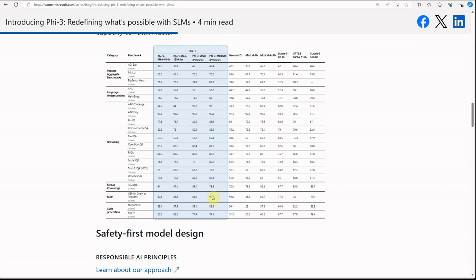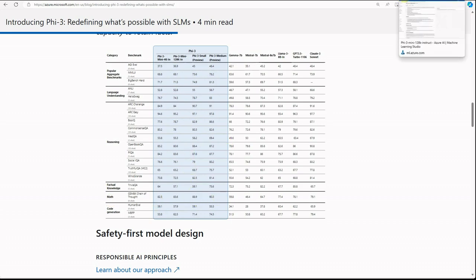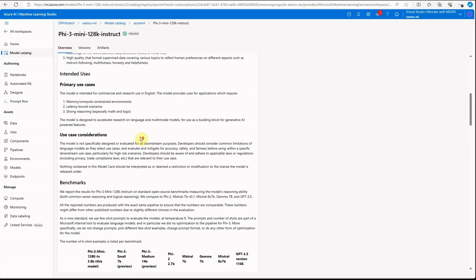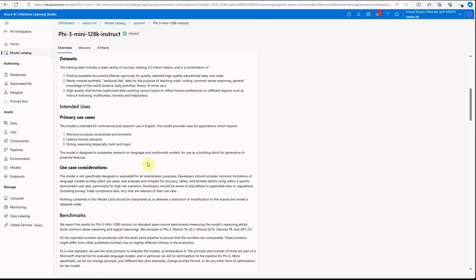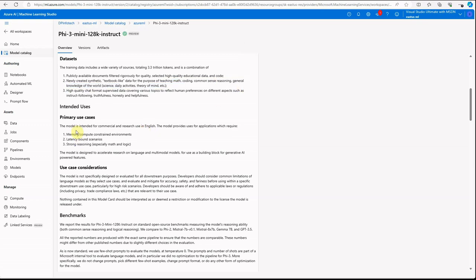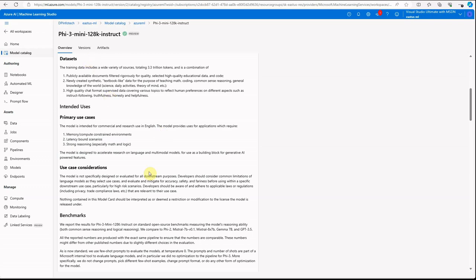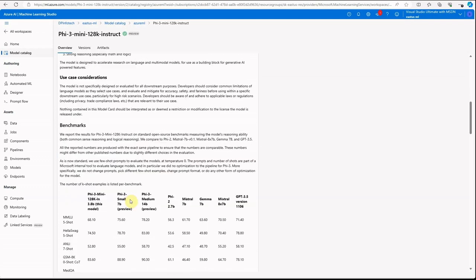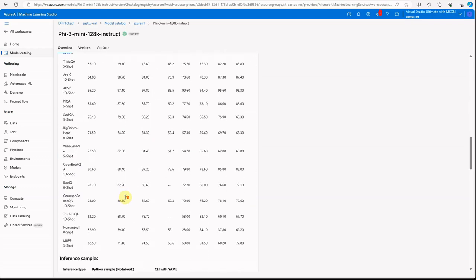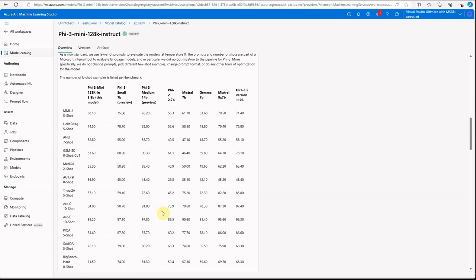Similarly, if you see the reasoning section, here also you will see pretty good numbers. Looking at this, I'm going to try out at least one scenario with the math problem. That's the same thing they are mentioning it over here, that it is trained on these different types of data. The primary use case you can consider is this kind of model is very useful when you have a memory constraint, compute constraint environment, you have latency requirements, and where you are looking for strong reasoning, specifically with respect to some logic or math-related stuff. So if these are your cases, feel free to try out this mini variant.